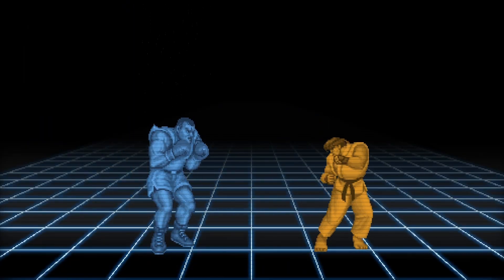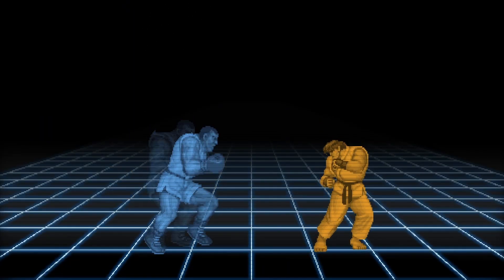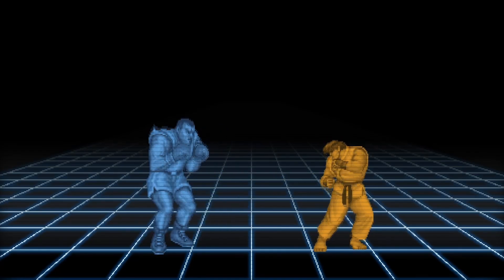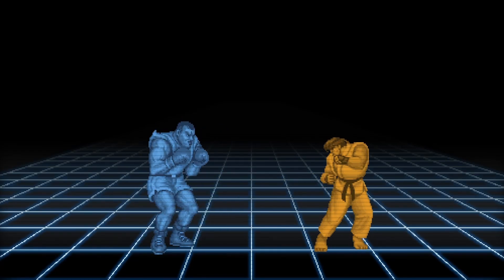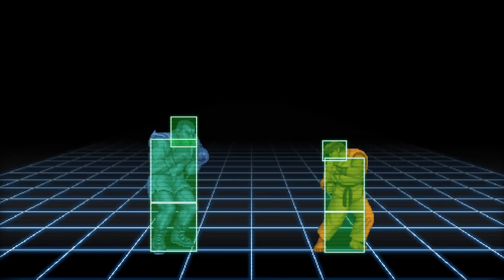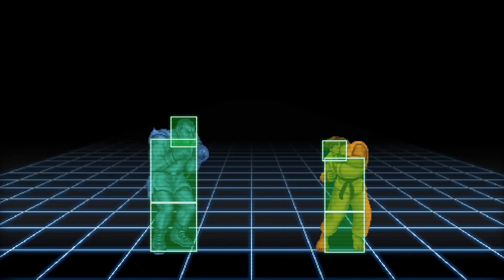Have you ever played a fighting game and wondered why didn't this hit? In fighting games and lots of other games, interactions are really decided by invisible geometric shapes interacting with each other.